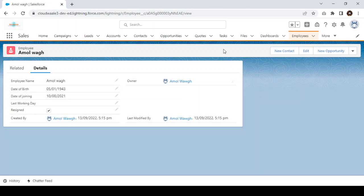Before enabling dynamic form for any object, remember that dynamic form is currently available only for custom objects. For standard objects, it is going to be available in an upcoming release — I'll update that in the video description, so you can check the video description for standard object availability.